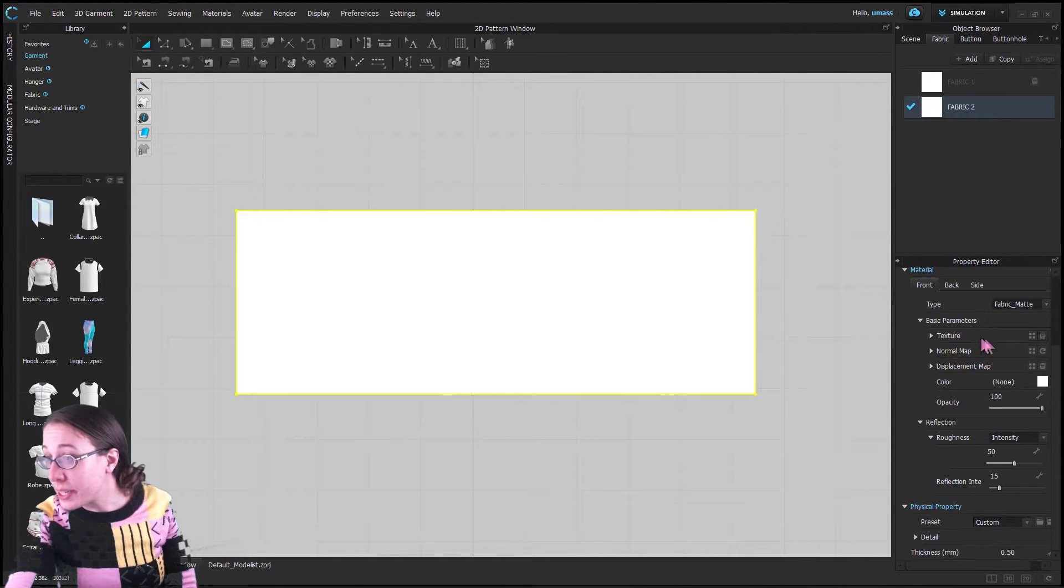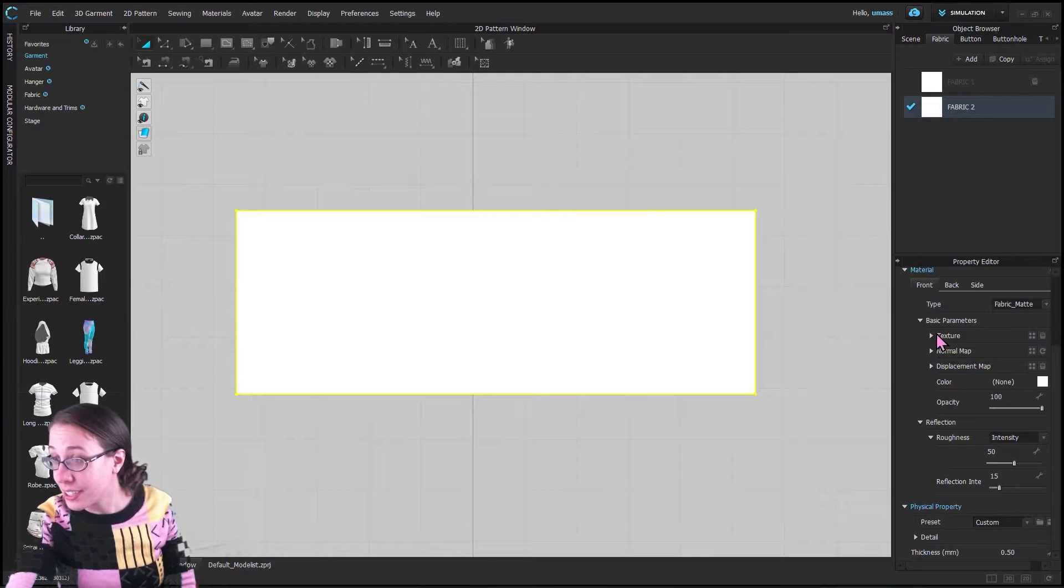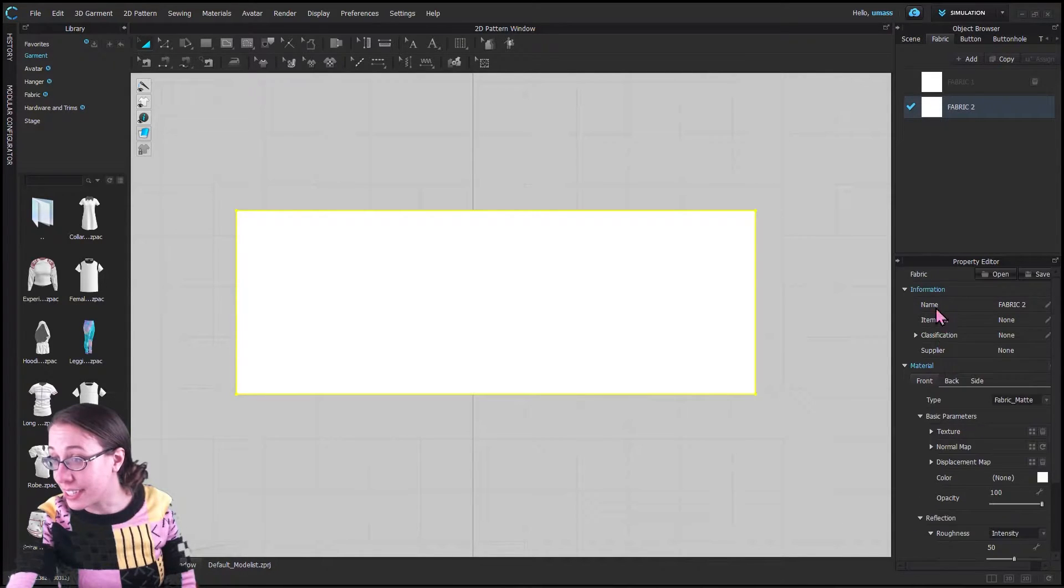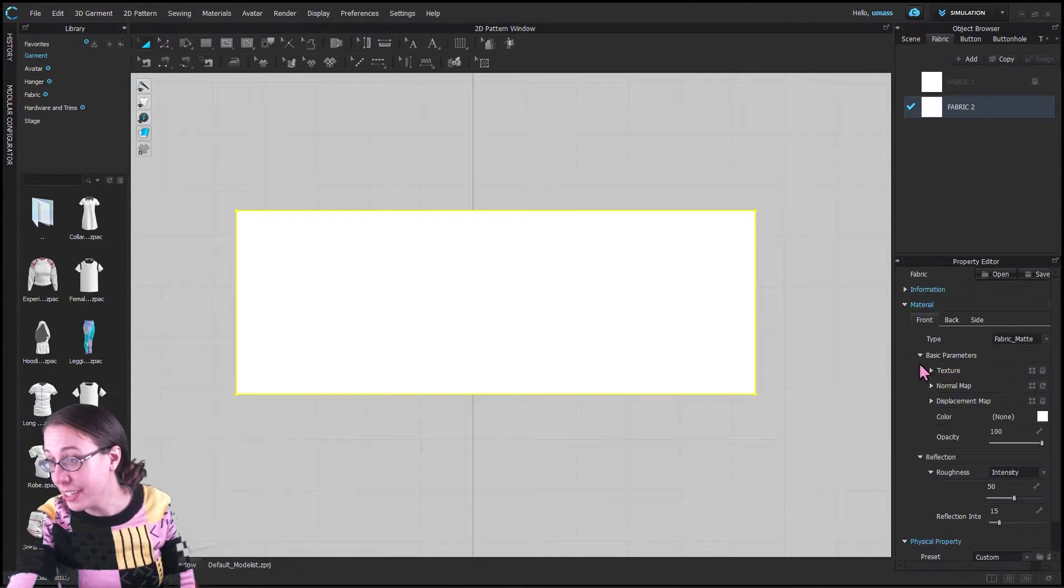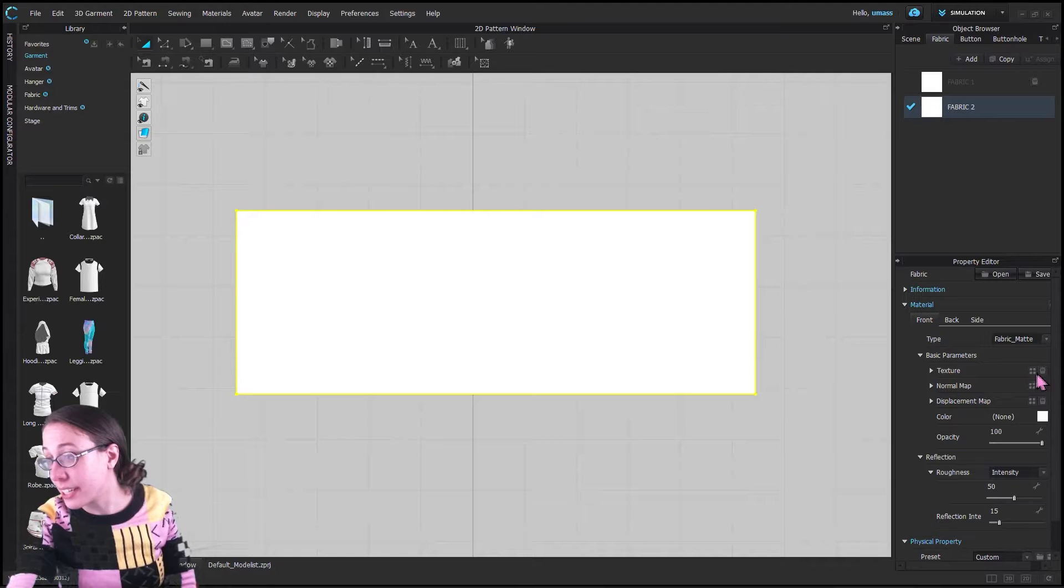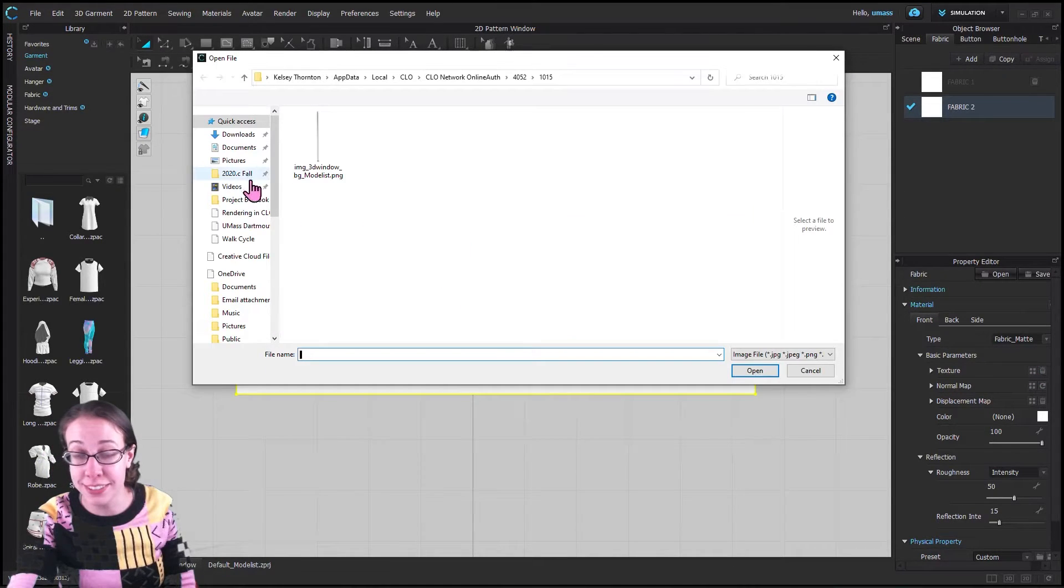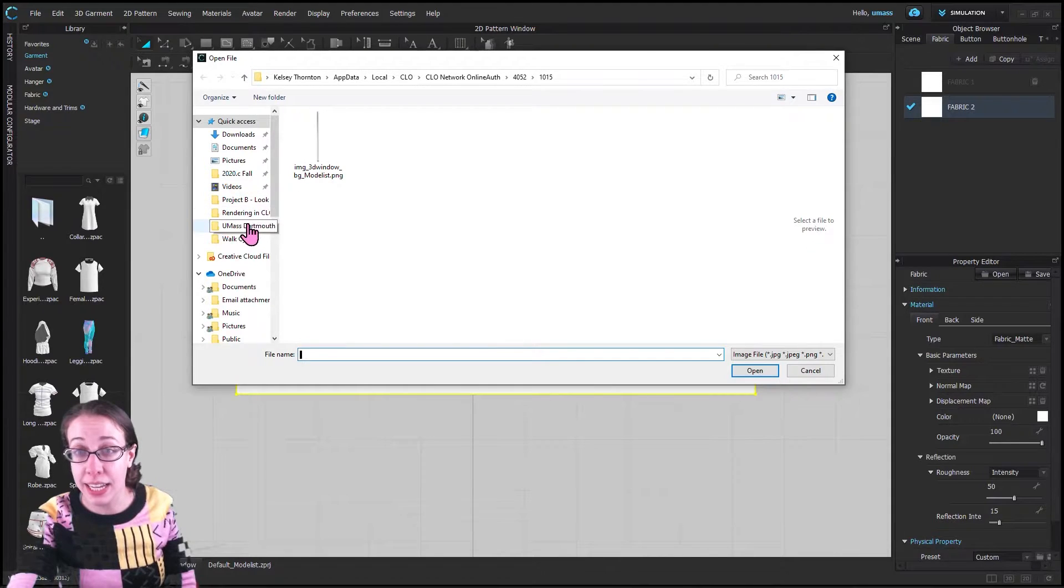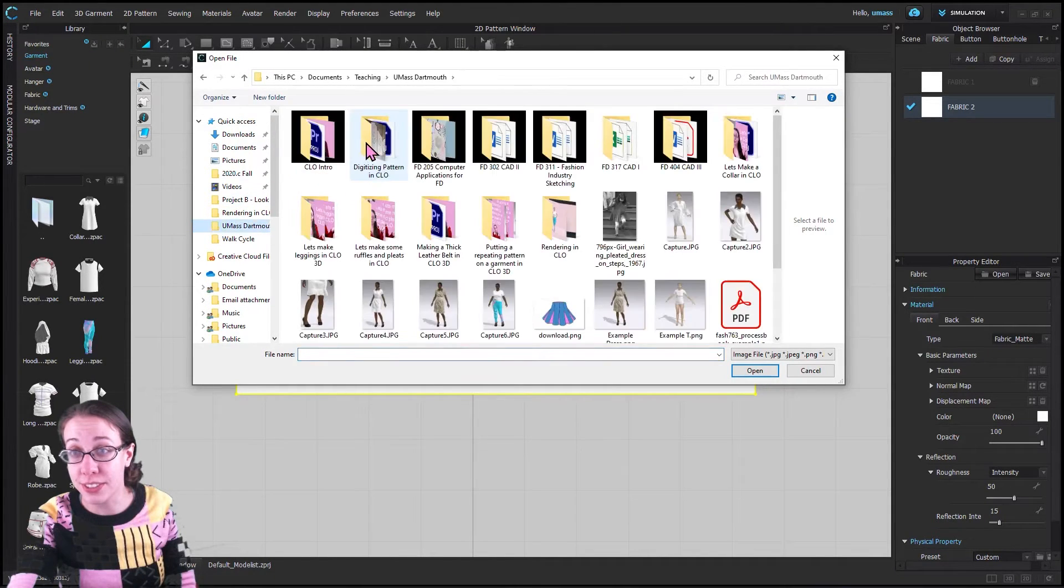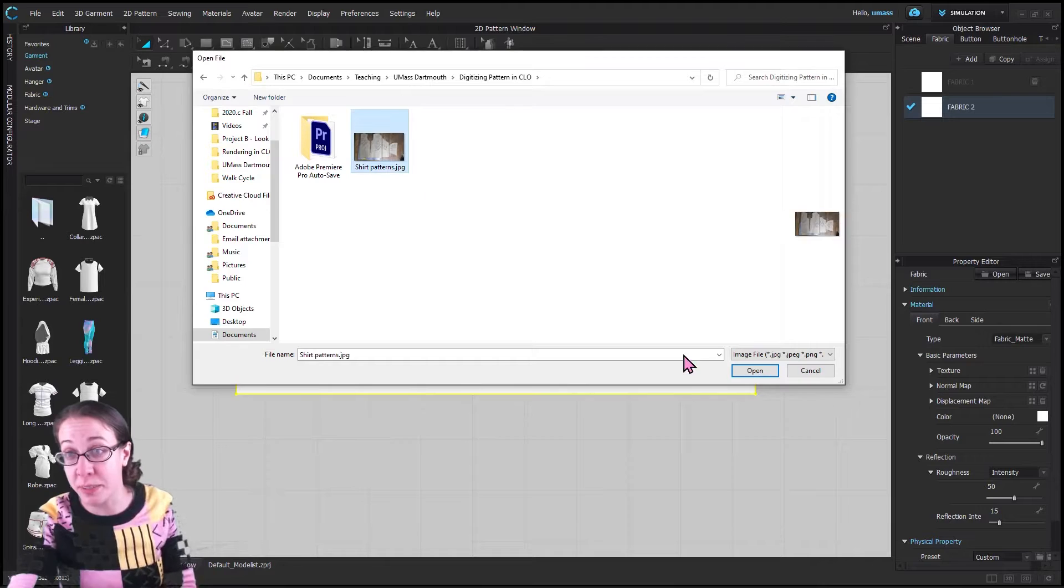In fabric two, we are going to click on it and look at its property editor. I've already scrolled past information and stuff—under material basic parameters, texture, I'm going to click these little arrows, and we are going to navigate to that image.